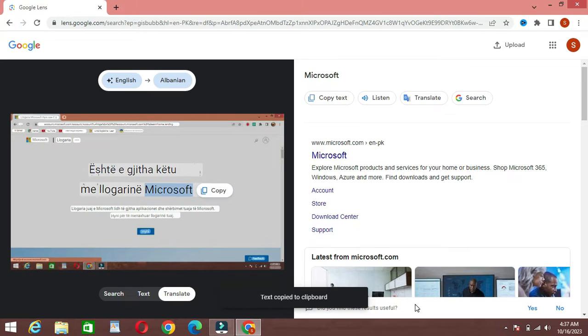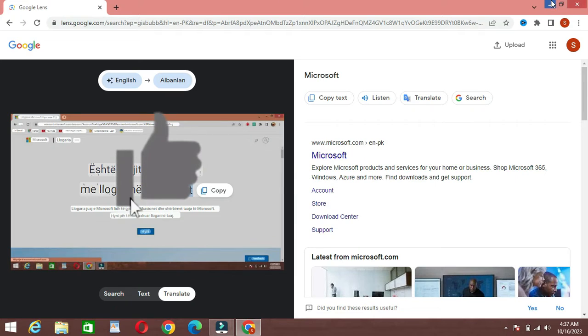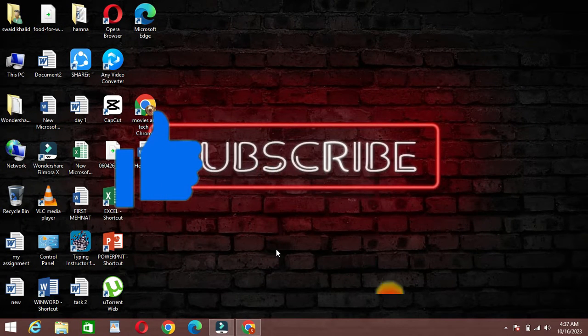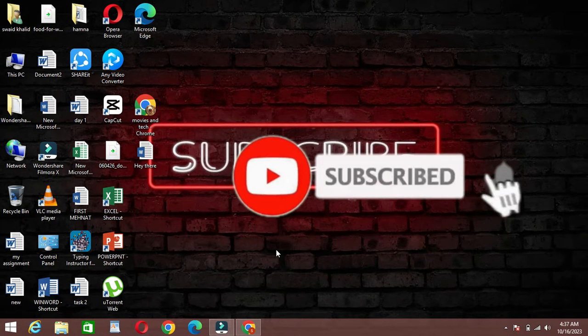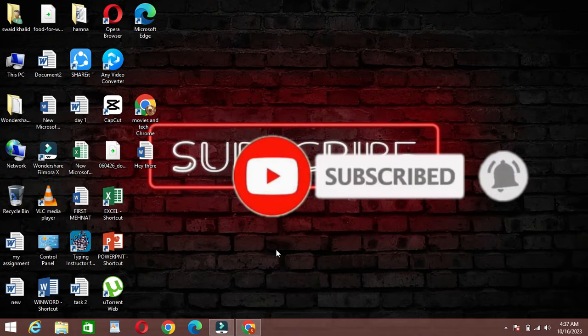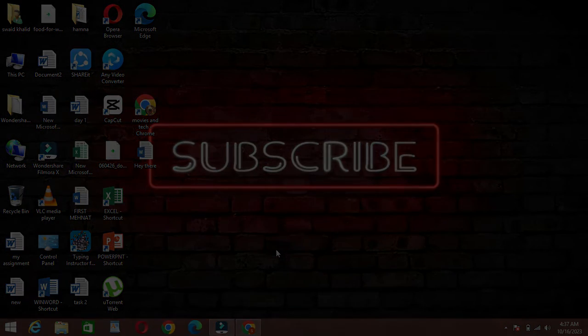Google Lens on your laptop is a game changer for image and text recognition. If you found this video helpful, please hit the like button and subscribe for more tech tips and tutorials. Thank you for watching, and I'll see you in the next video.